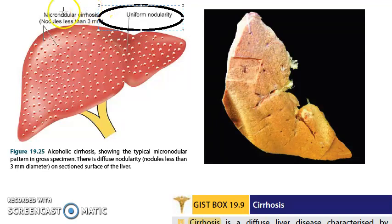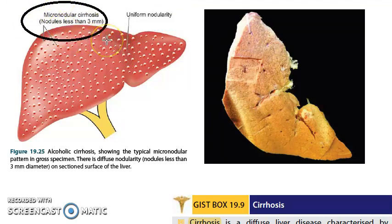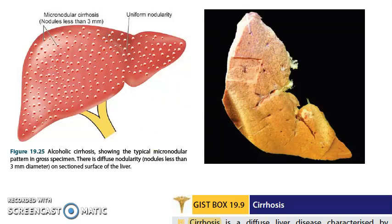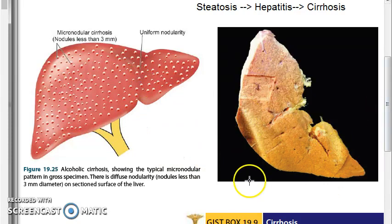Micronodular uniform nodularity in alcoholic liver disease. To summarize: alcoholic liver disease — steatosis, hepatitis, cirrhosis — micronodular cirrhosis. Hope you understood everything. Let's meet in the next video — bye!